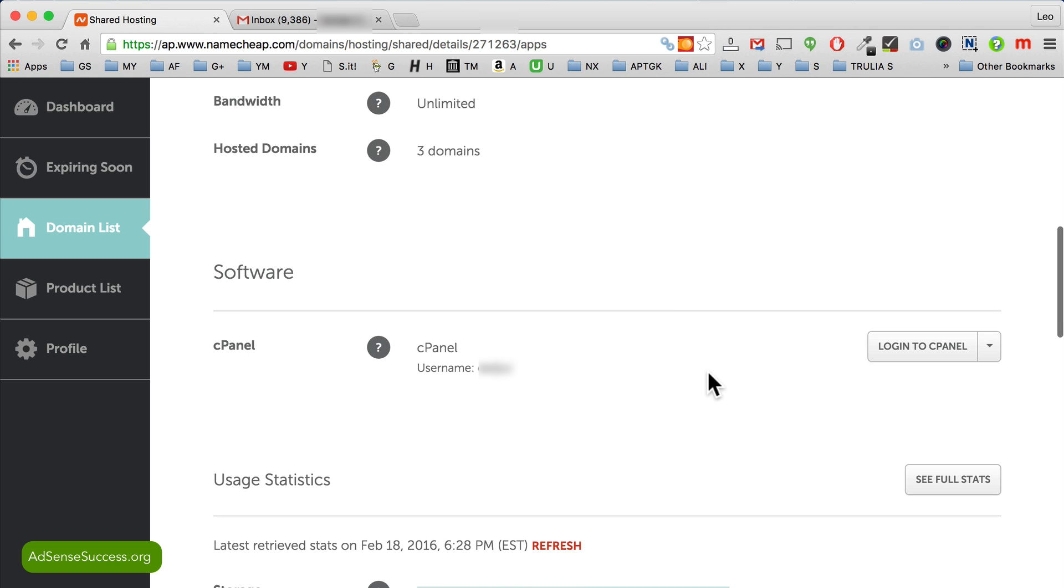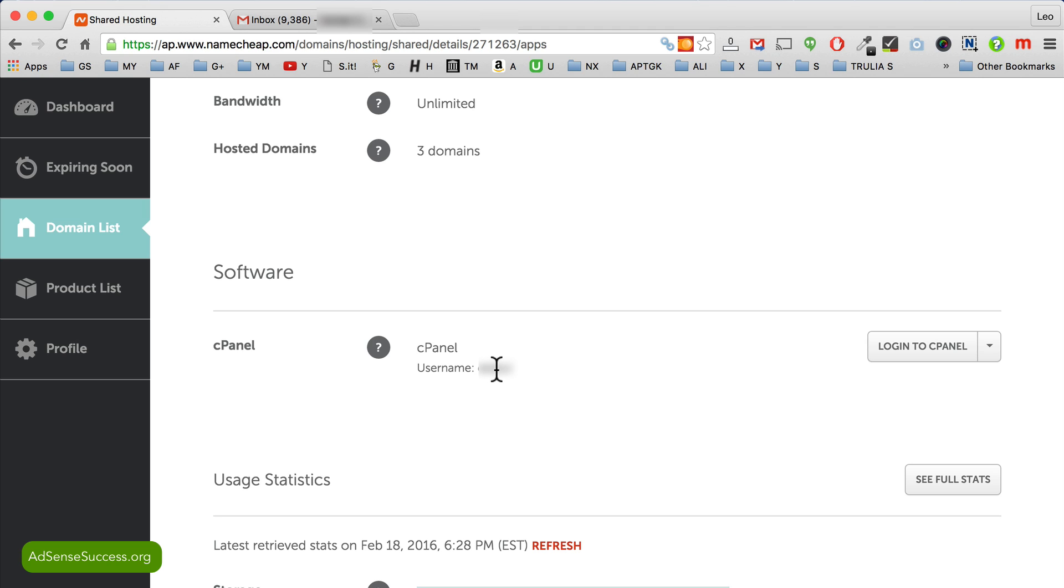So cPanel is basically where you control everything that happens to your website. To get to cPanel you need to click login, but because you're just starting out you probably don't have your password set up yet. So I'll show you several steps that we need to set up the new password.